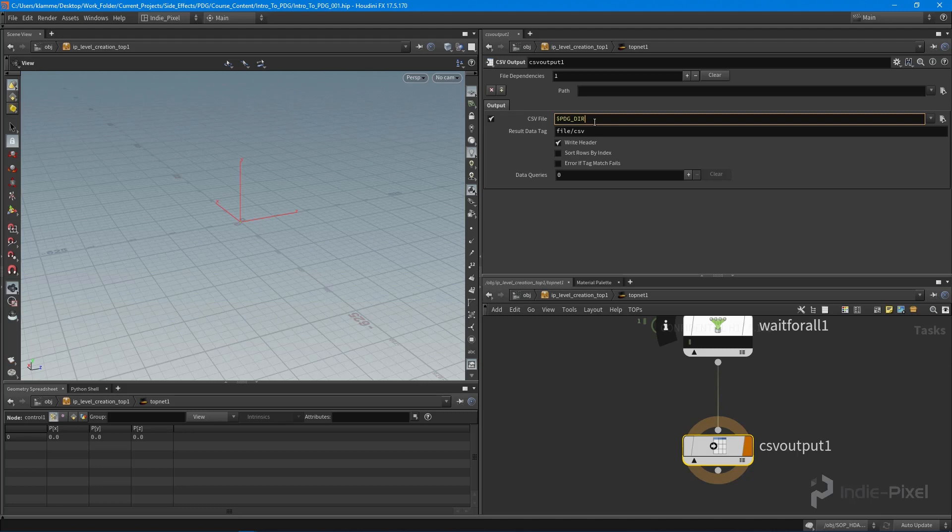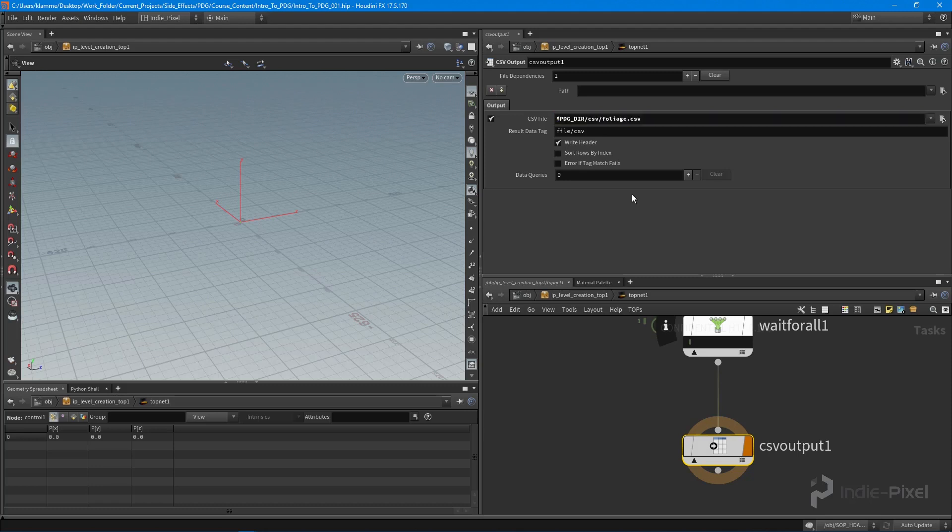I'm going to say forward slash, and we're going to make a new folder called CSV. Then we are going to write the foliage dot CSV file. We want to make sure that we do indeed write a header for this, just to make this work.